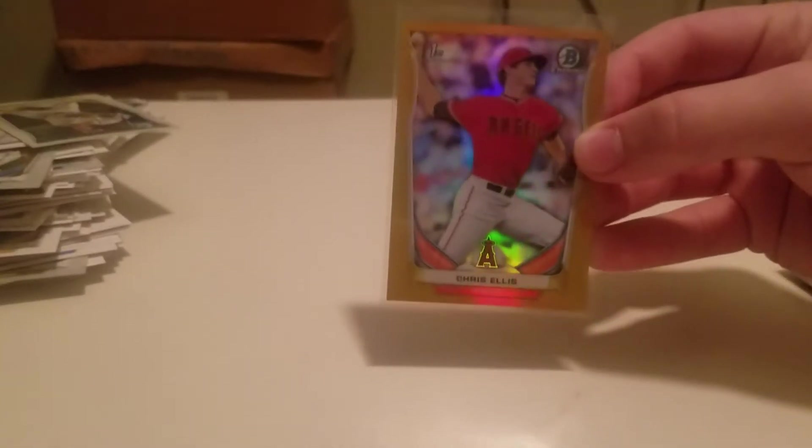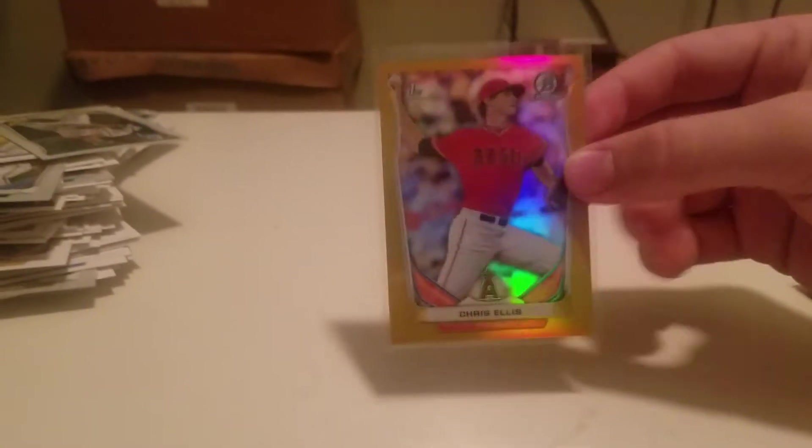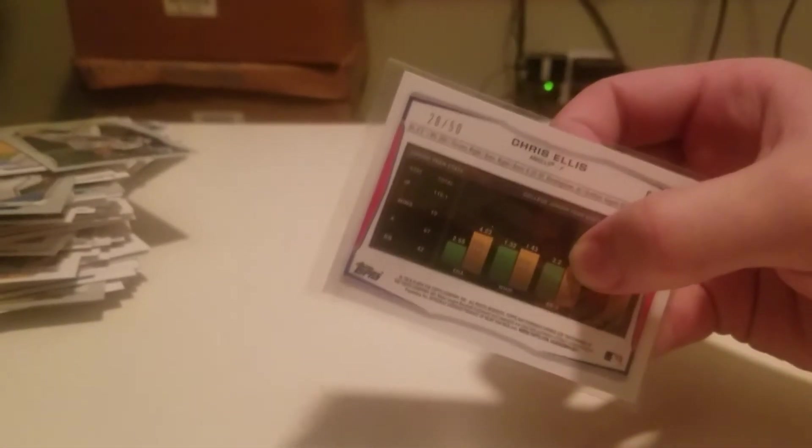Bowman Draft. Got one numbered card, Gold of Chris Ellis, numbered 28 of 50. He's not much of a prospect.